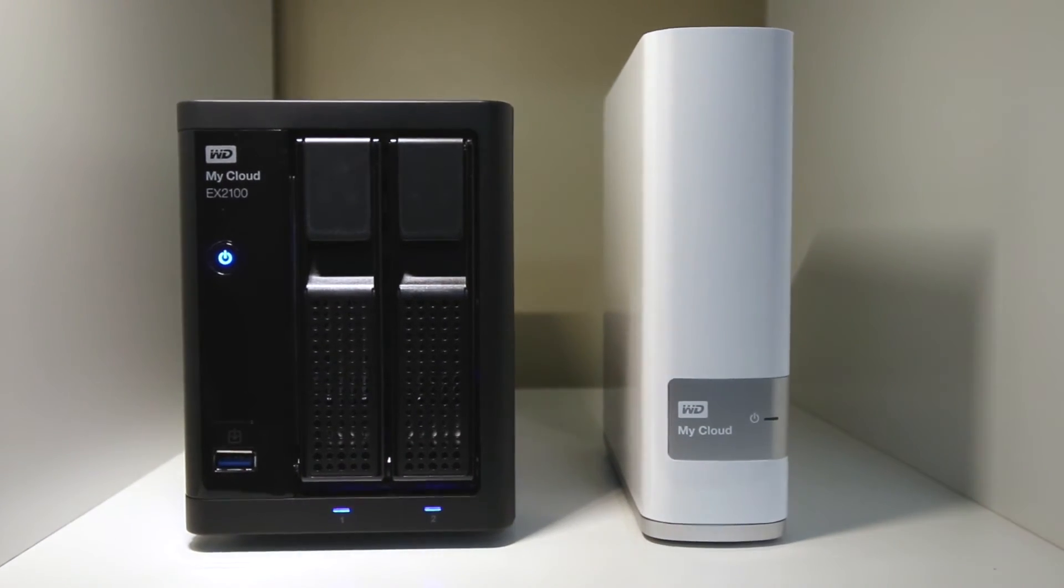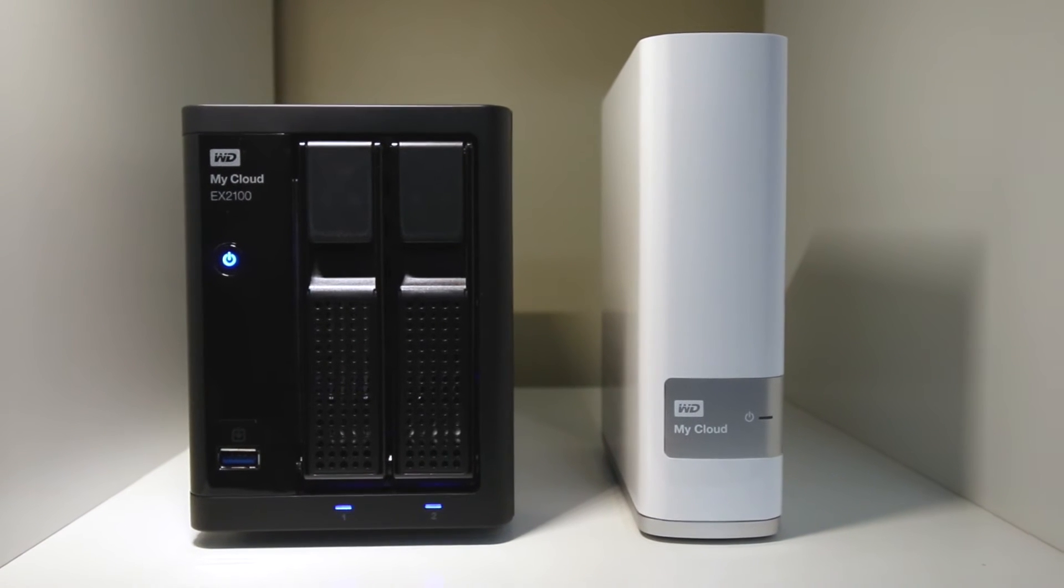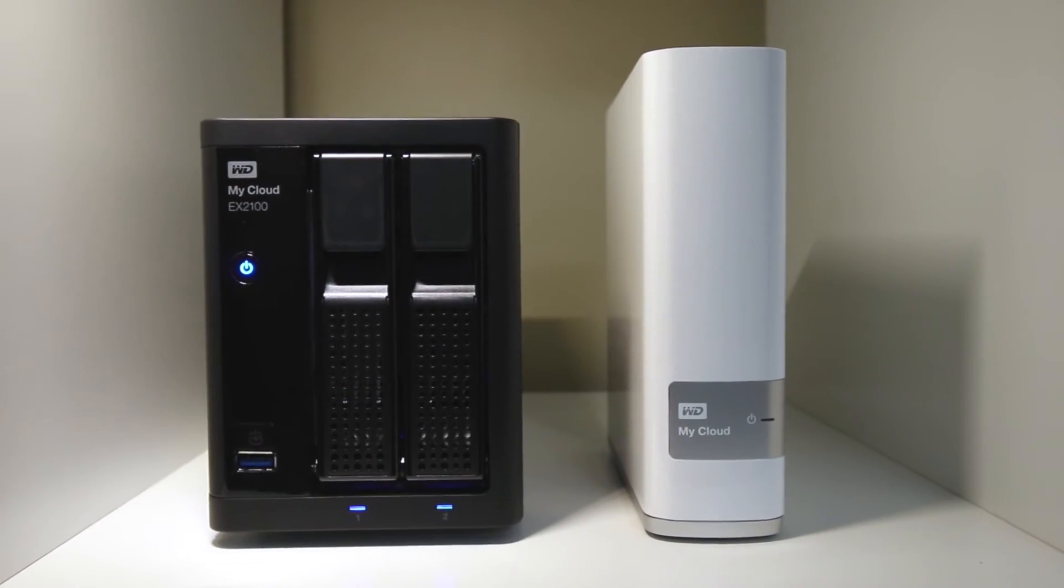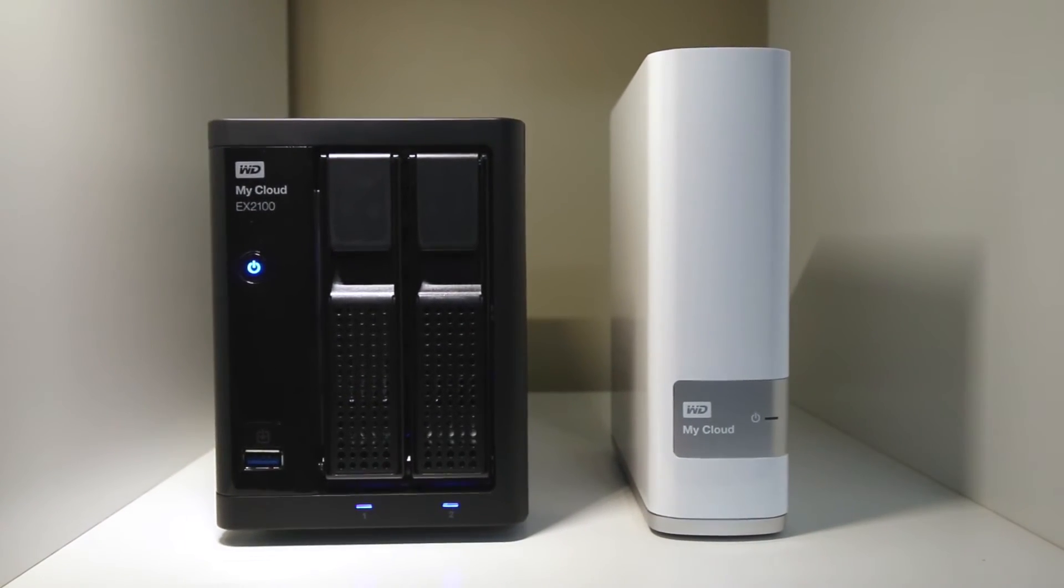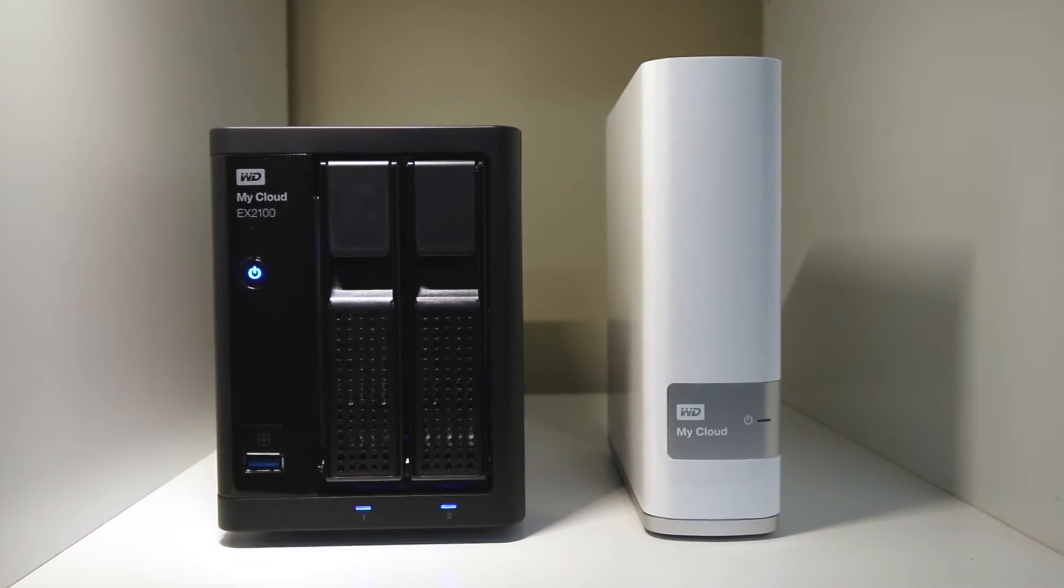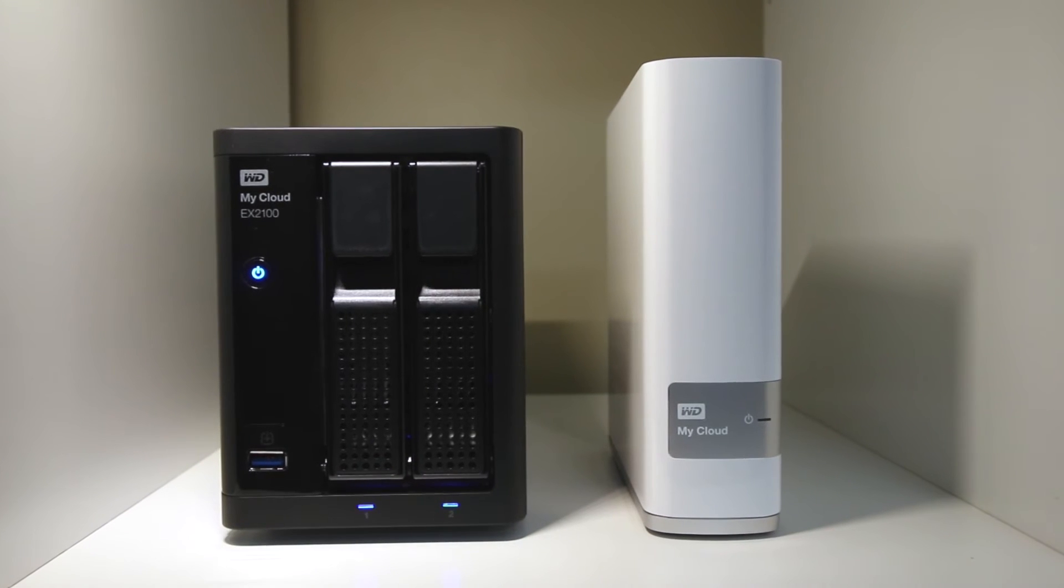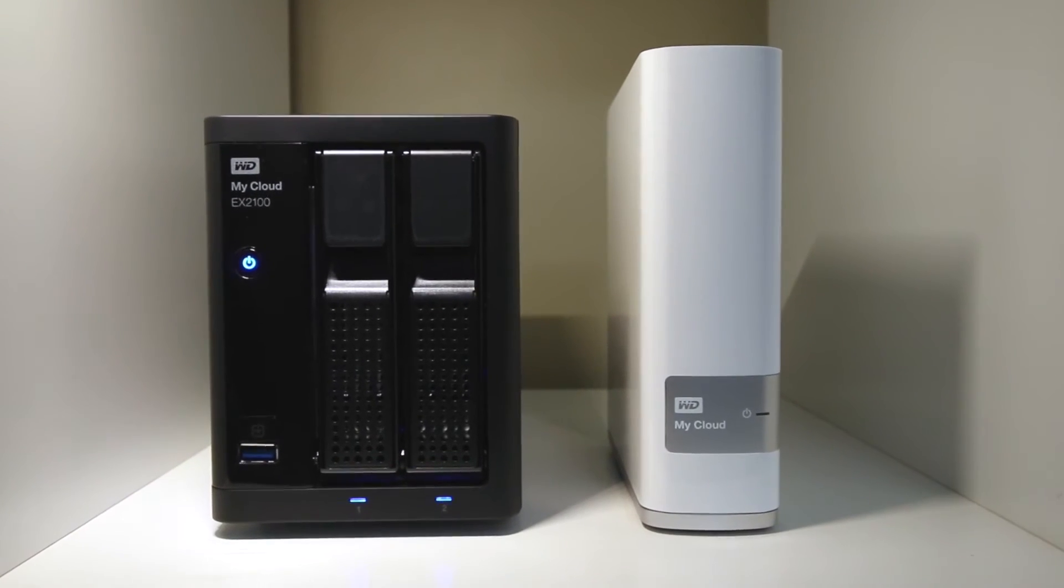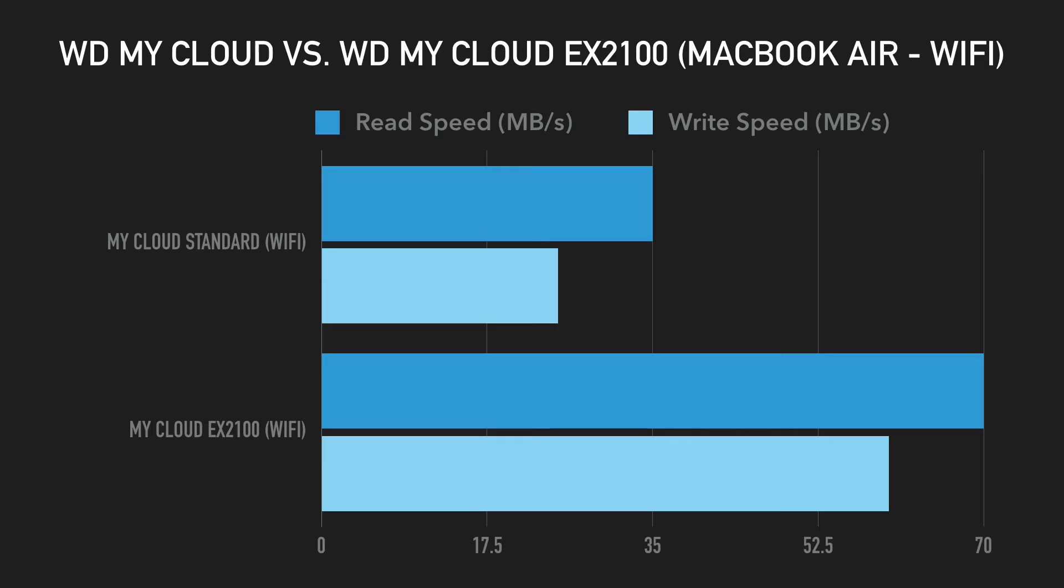I also tested the read-write speeds on my 2013 MacBook Air, which is equipped with AC wireless and is connected to a wireless AC 5GHz WiFi connection.